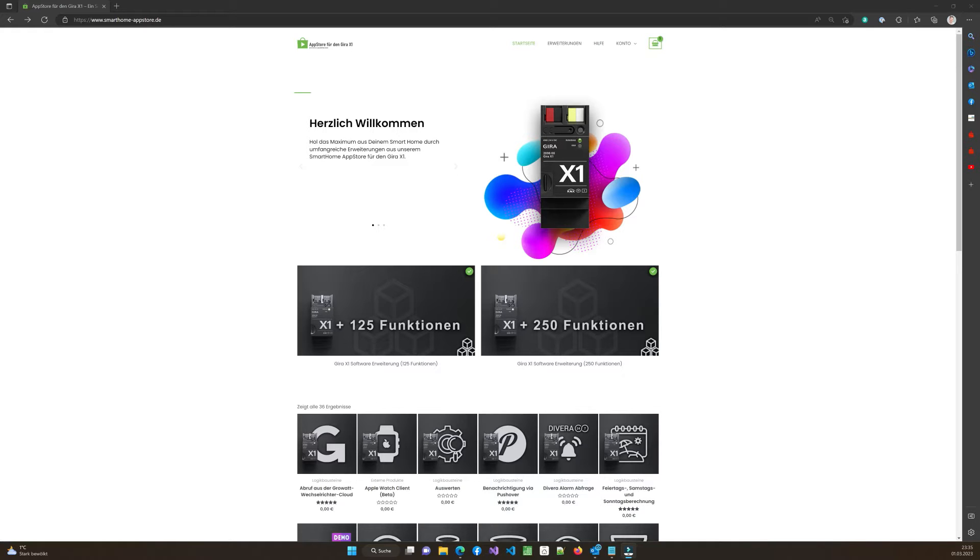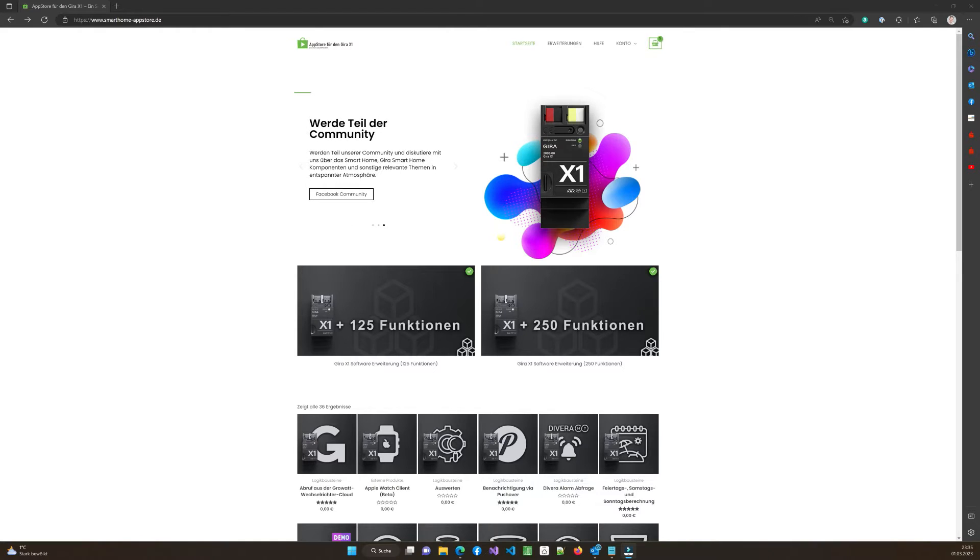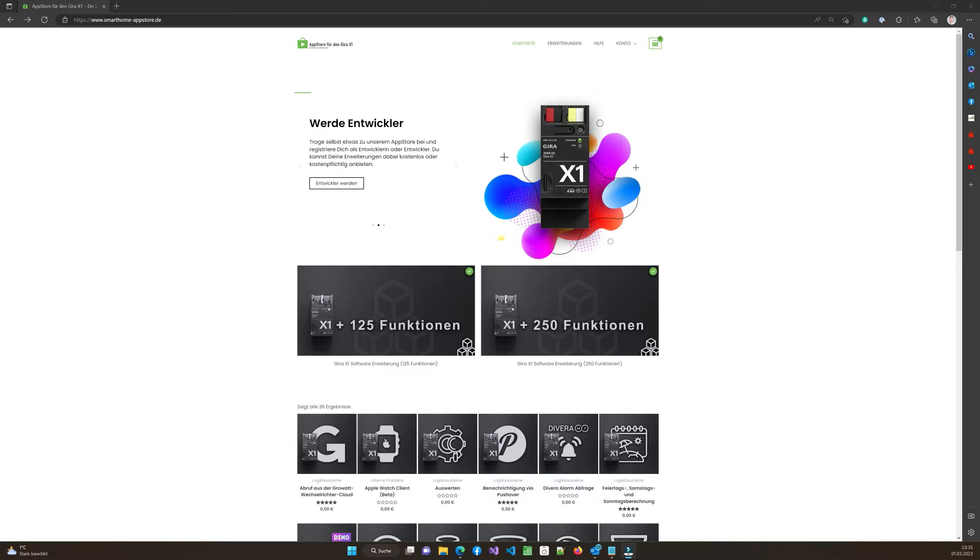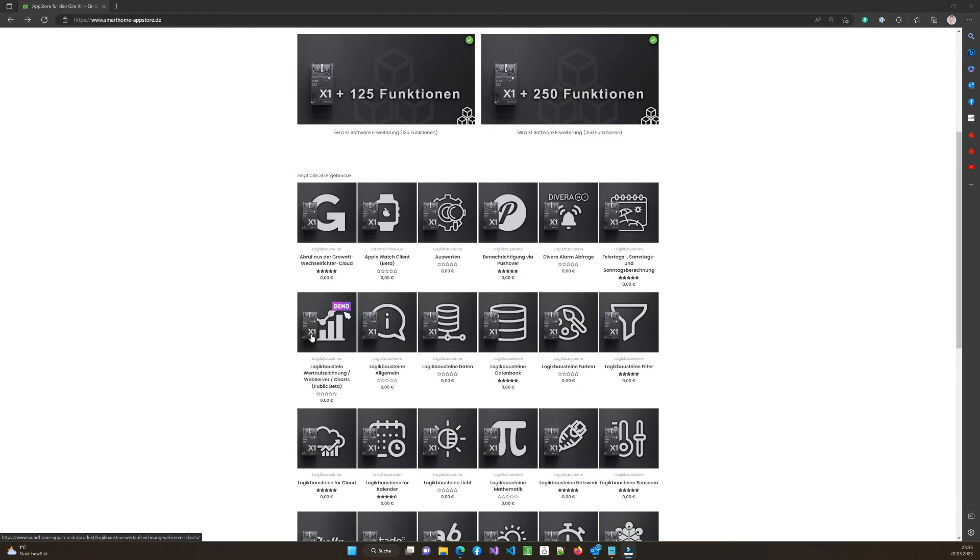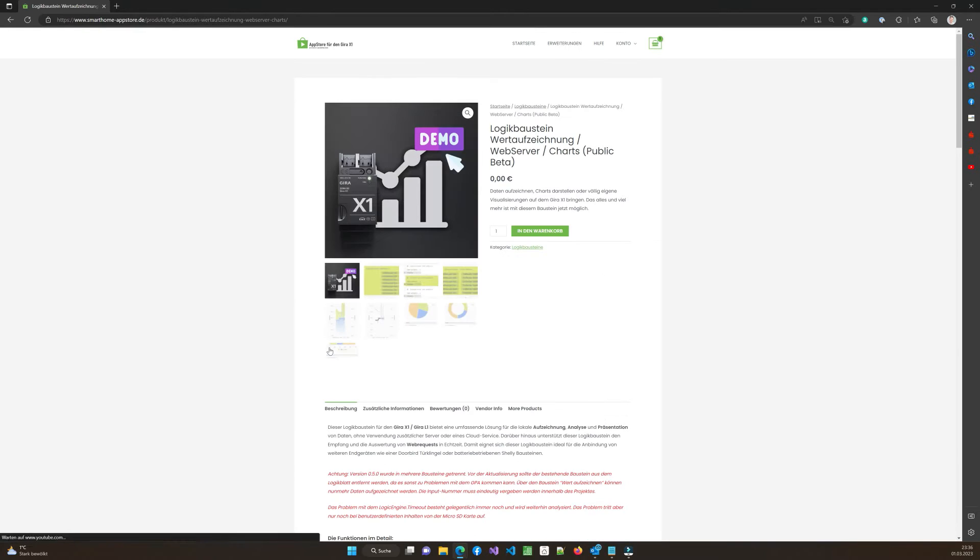So the first thing is to download the custom extensions from my Gira X1 app store. My German followers already know I'm an operator of my own app store and you will find it at www.smarthome-appstore.de. At the moment, it's only available in German, but I'm working on a translation in English as well. And if you scroll down, you will find this extension here, which has a little chart on it and it's called in German Logikbausteinwertaufzeichnung. This is the one you want. So just click on it and go through the regular checkout process to download it to your Gira computer.